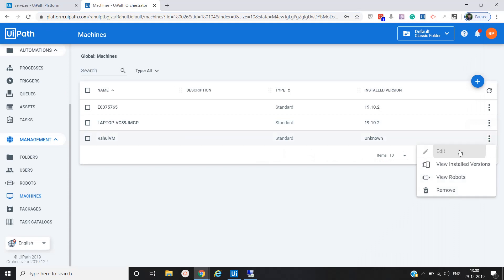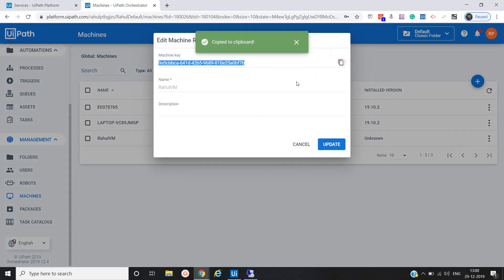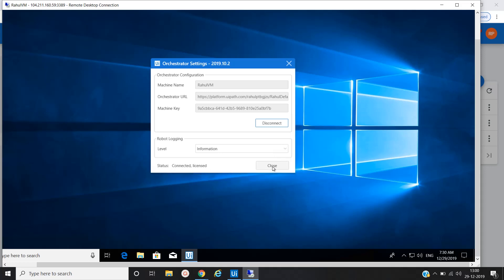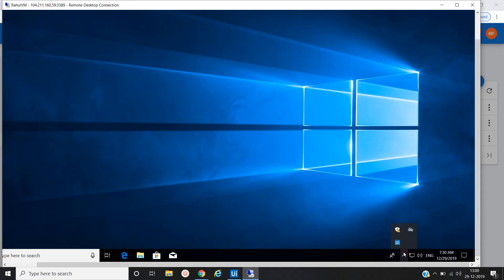Let me check what is happening. The machine key is populated. Now we have configured our robot in the remote desktop machine. The robot is now showing status as Connected and Licensed. We'll close this — you can see the status is Connected and Licensed.